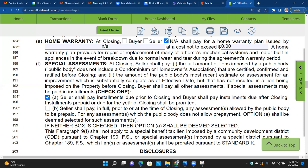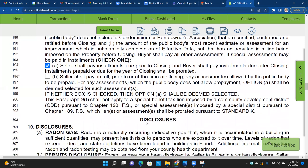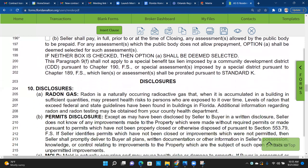In Illinois it's called SSA — Special Service Assessment. Down here it's called CDD — Community Development District. Don't let that terminology confuse you.